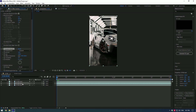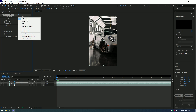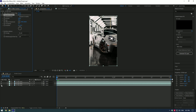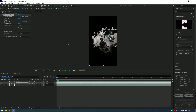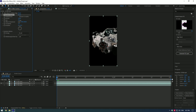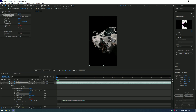Apply a Turbulent Displace effect to the middle layer. Expand Displacement and select Turbulent Smoother. Set Amount to 150 and Size to 50. You can hide the background layer and top layer to see what you're making — that makes it easier to adjust. Play around with the Turbulent settings or copy mine.